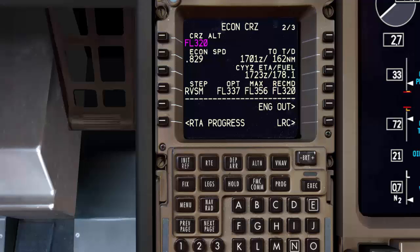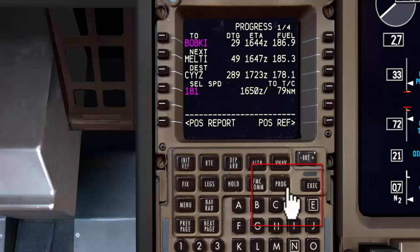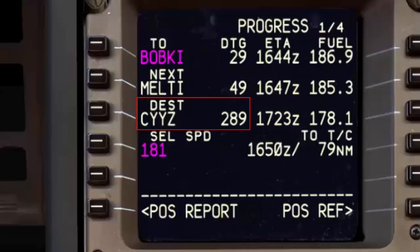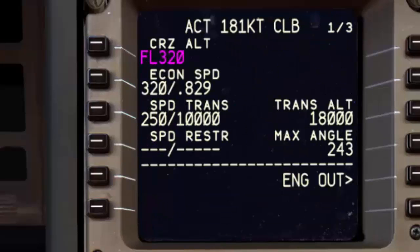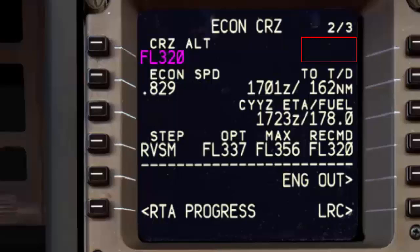Here is the way you can check this. Go to the progress page. Here we can find our current total distance to go to destination. As you can see in this example, it's 289 miles, which is less than 500 miles, so I know that the step to line in the cruise page should be blank.